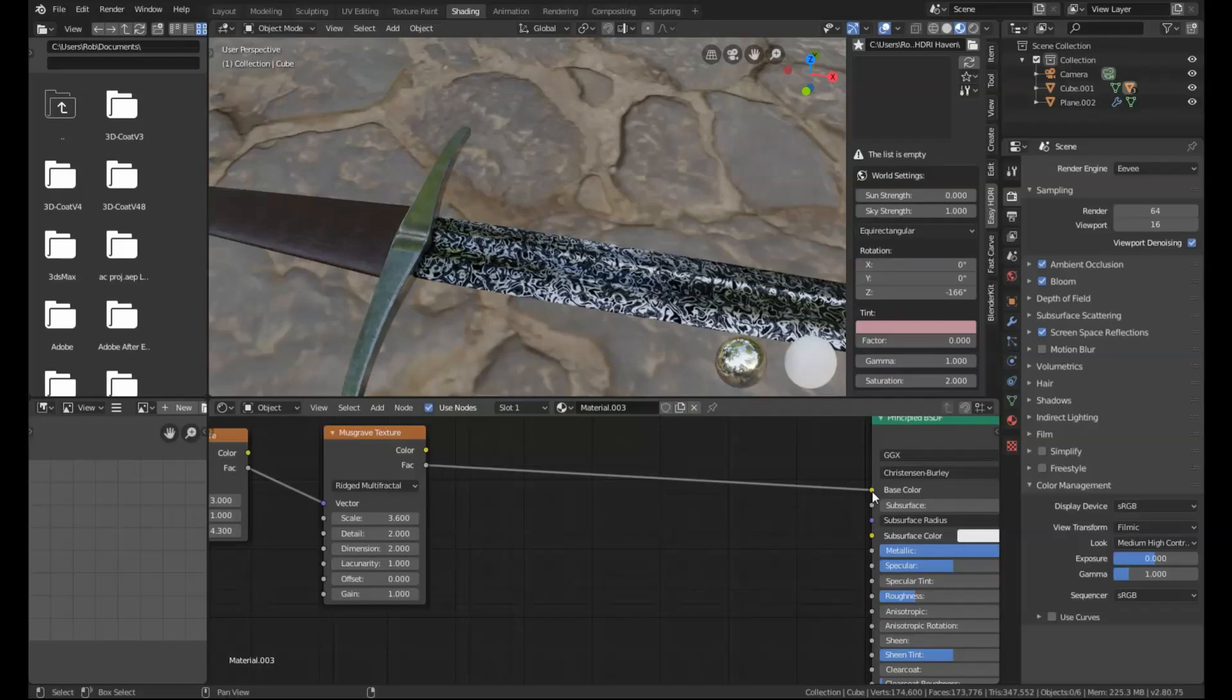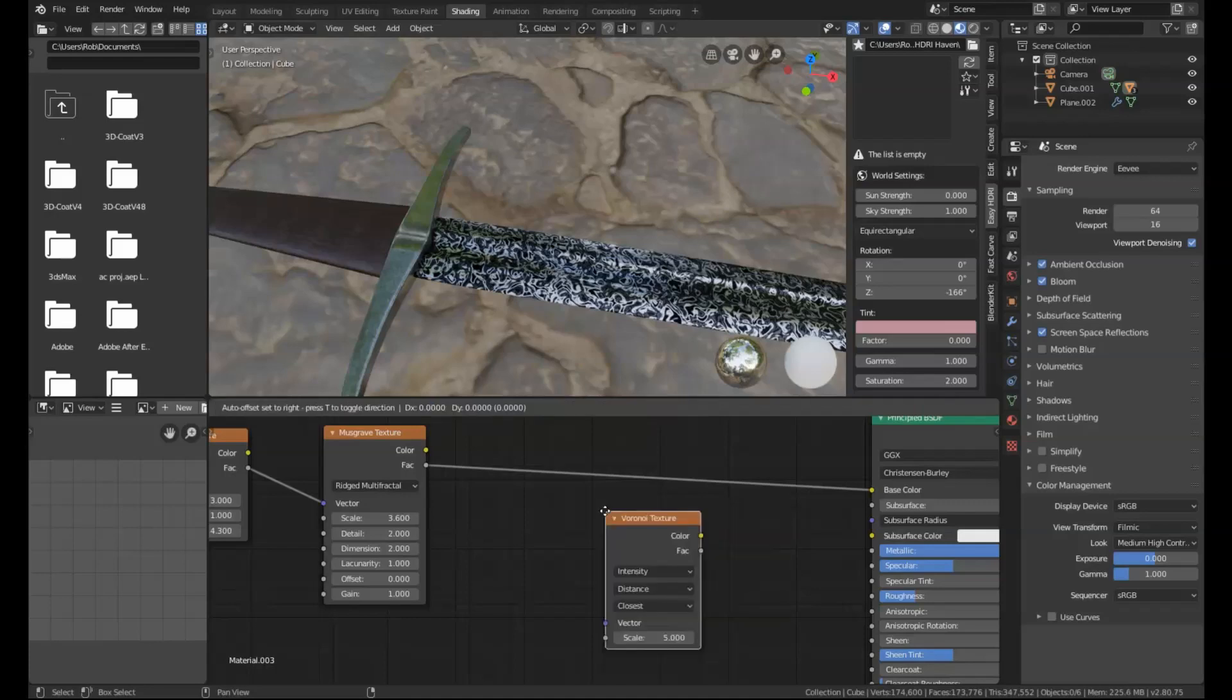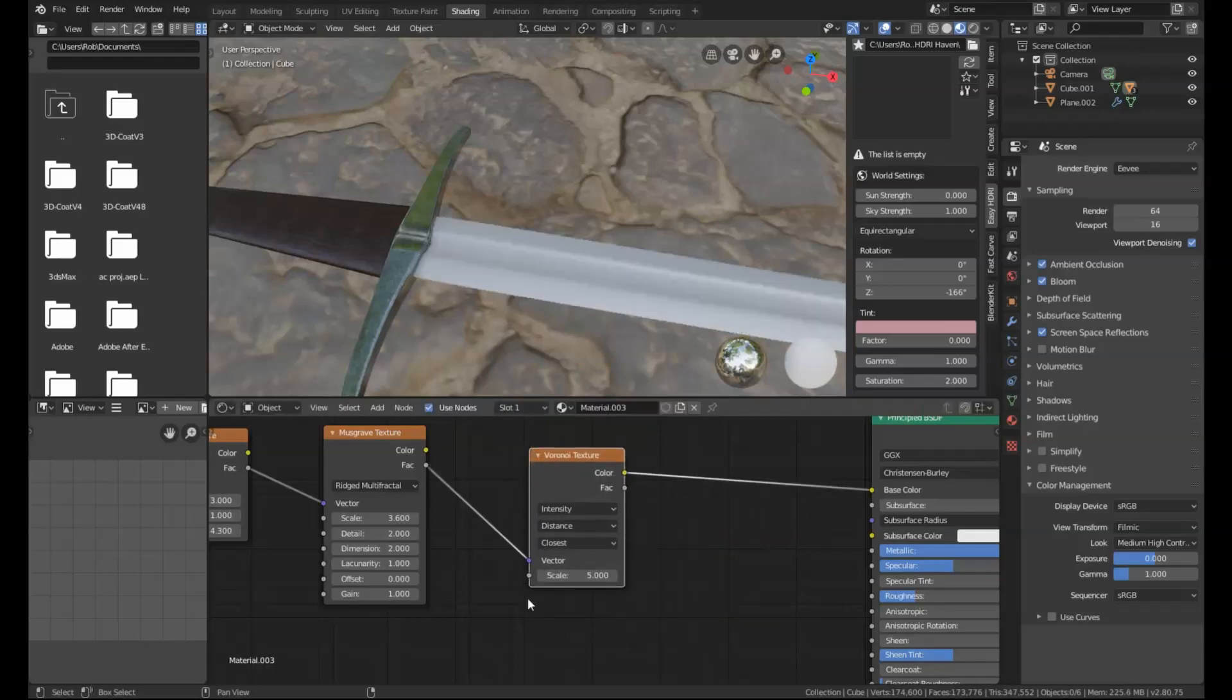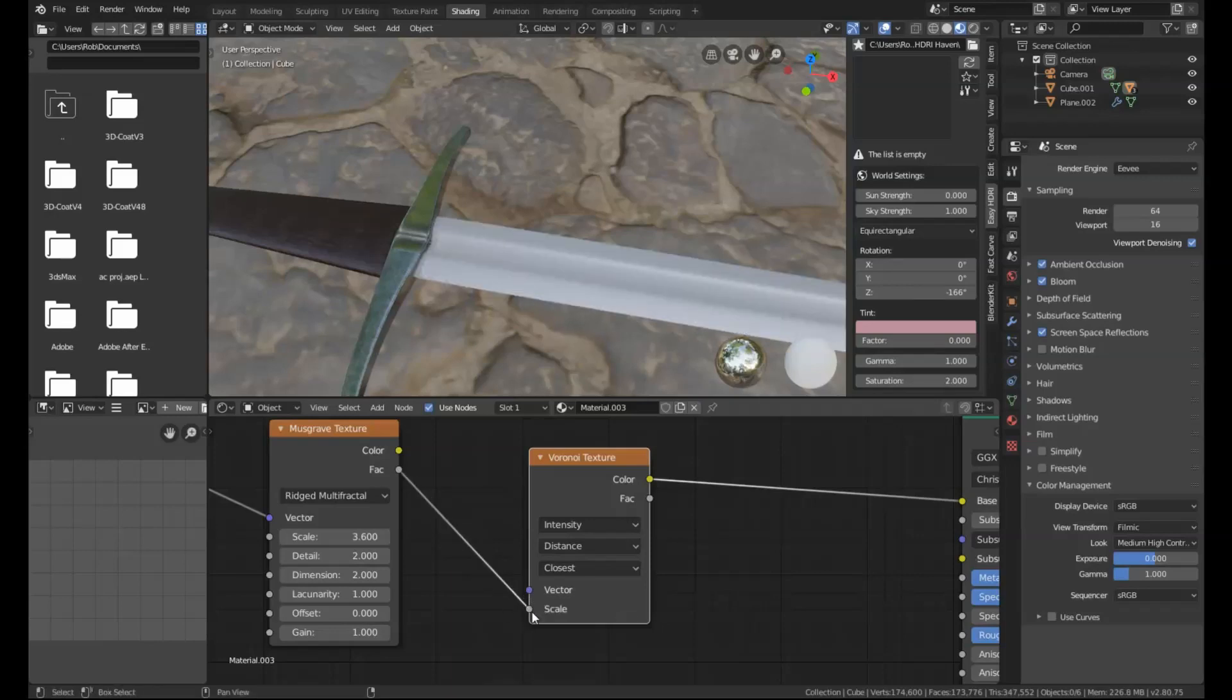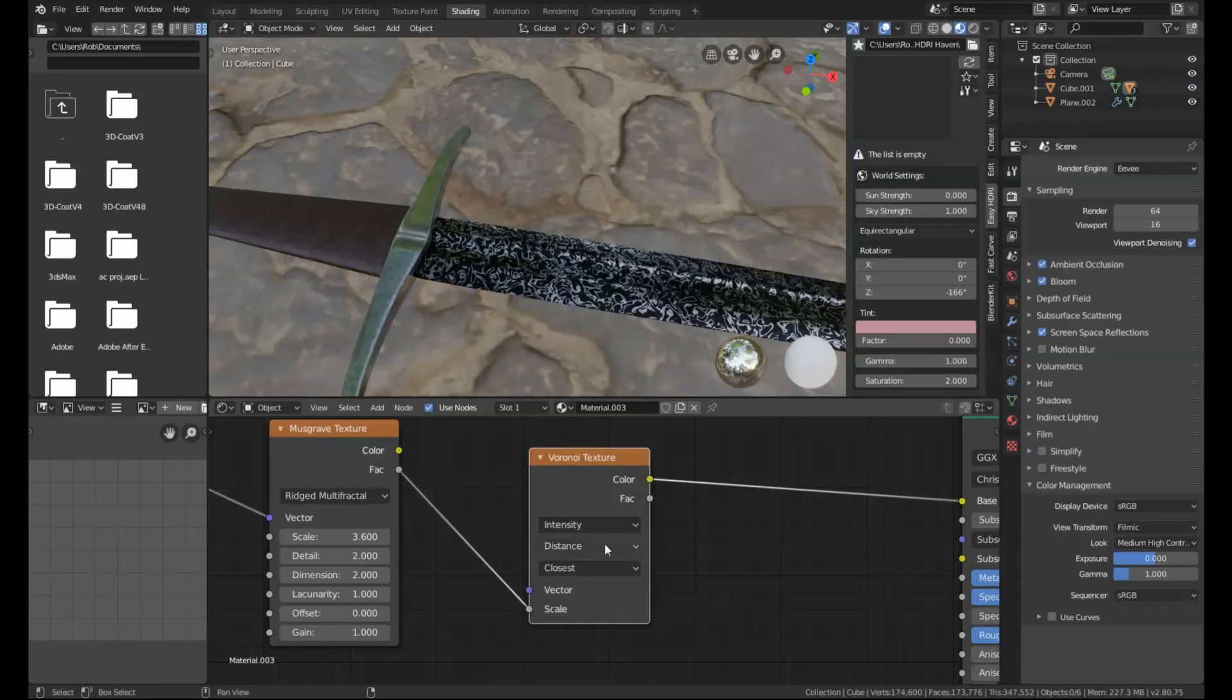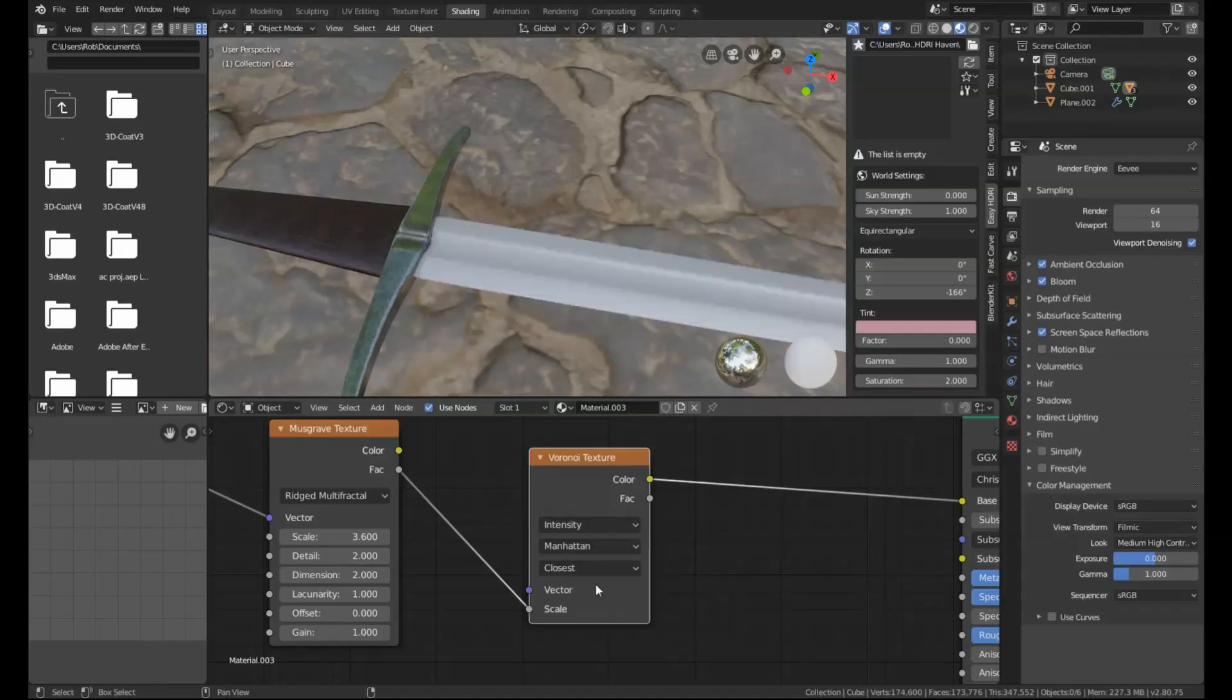From there, what we're going to want to do is get a Voronoi texture and drop that in the same way. Then we're going to move this into the scale input. Intensity we're going to leave on. We're going to change distance to Manhattan and leave closeness.